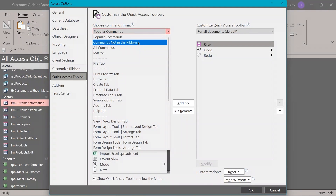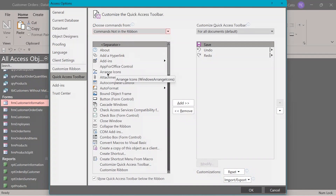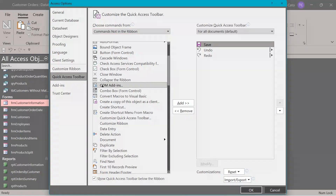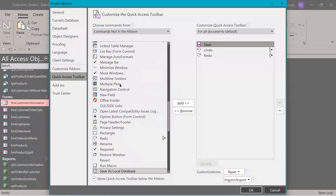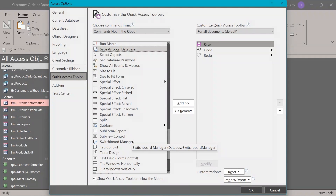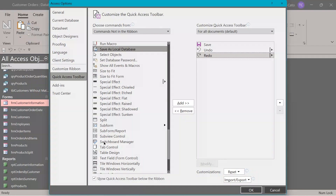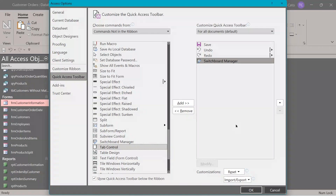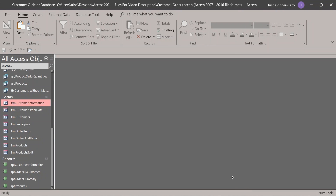In the customize quick access toolbar screen, the left side defaults to popular commands. Change the dropdown to 'commands not in the ribbon'. Click once anywhere in the left-hand list and type the letter S to scroll to the S portion. Scroll down until you see switchboard manager. On the right side, click on the last item first to position it. Then double-click switchboard manager on the left side so it ends up last on the quick access toolbar. Click OK. Hover over that last icon — it says switchboard manager.